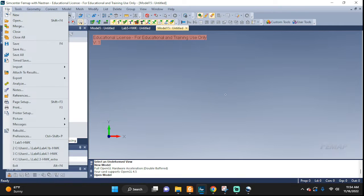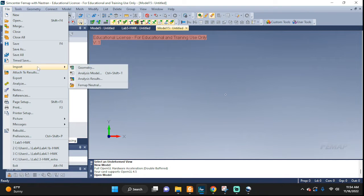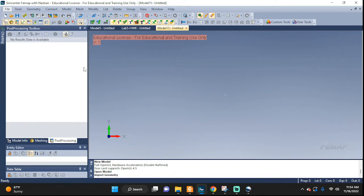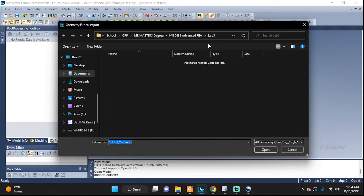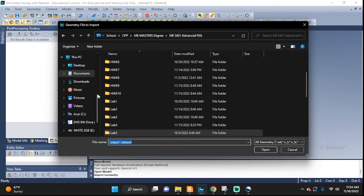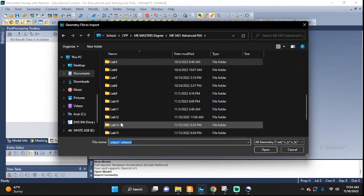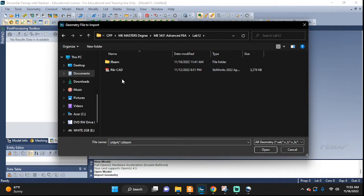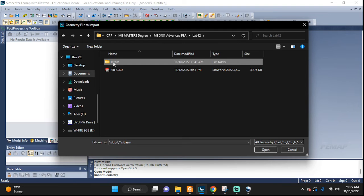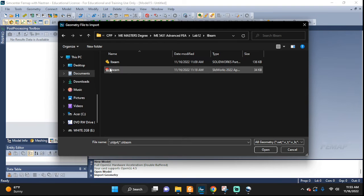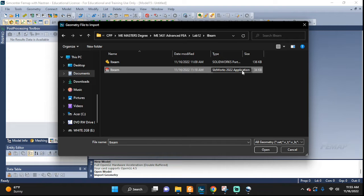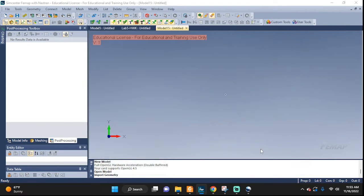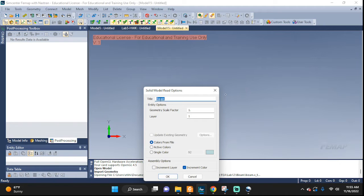First up, let's import our geometry which was created in SOLIDWORKS and then saved as parasolid. There you go, I'm going to import this I-beam and SOLIDWORKS application it is, but it is saved as a parasolid. Okay, open I-beam.